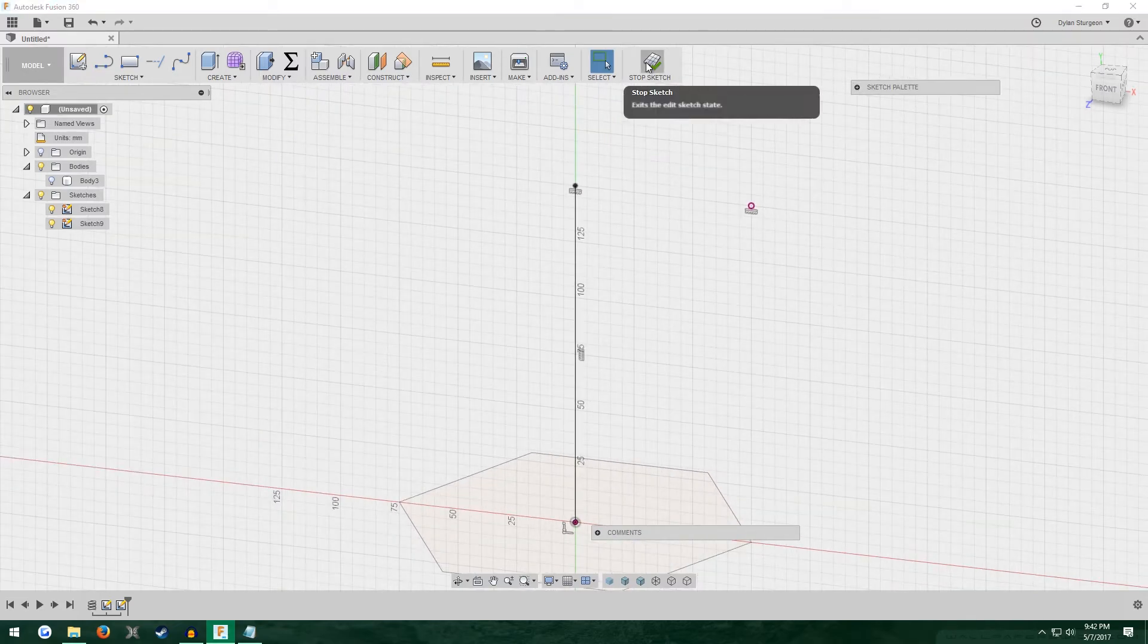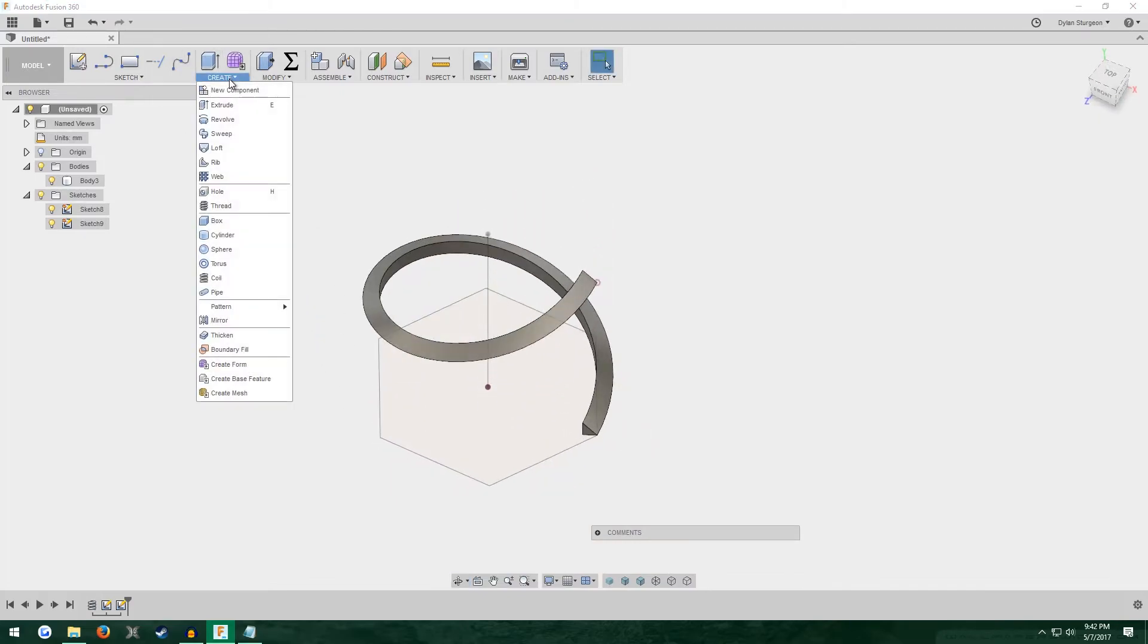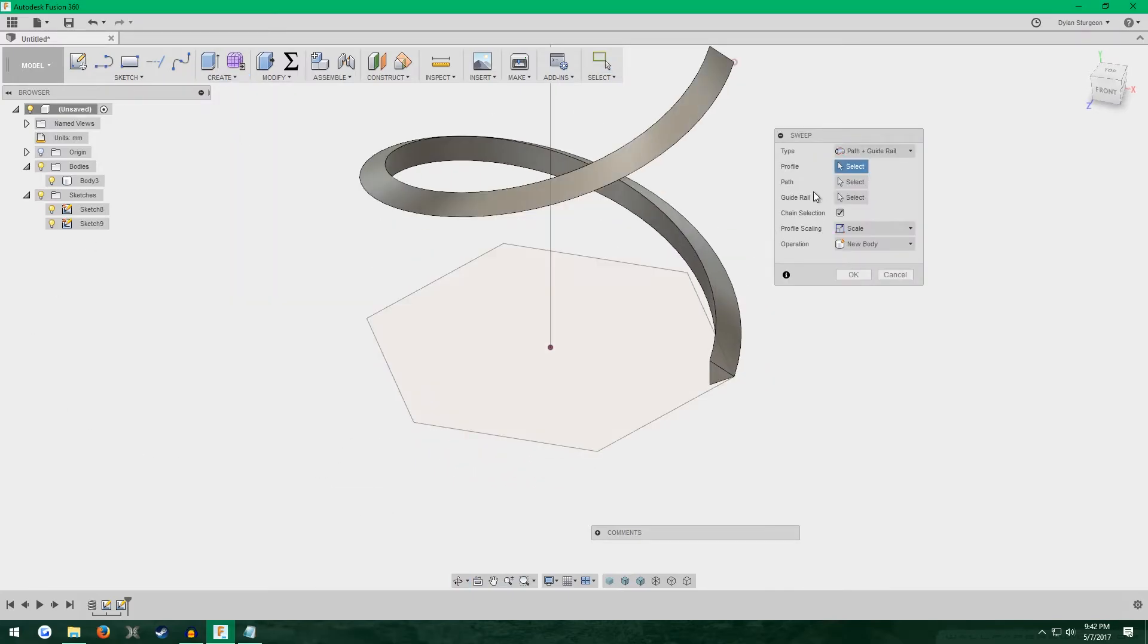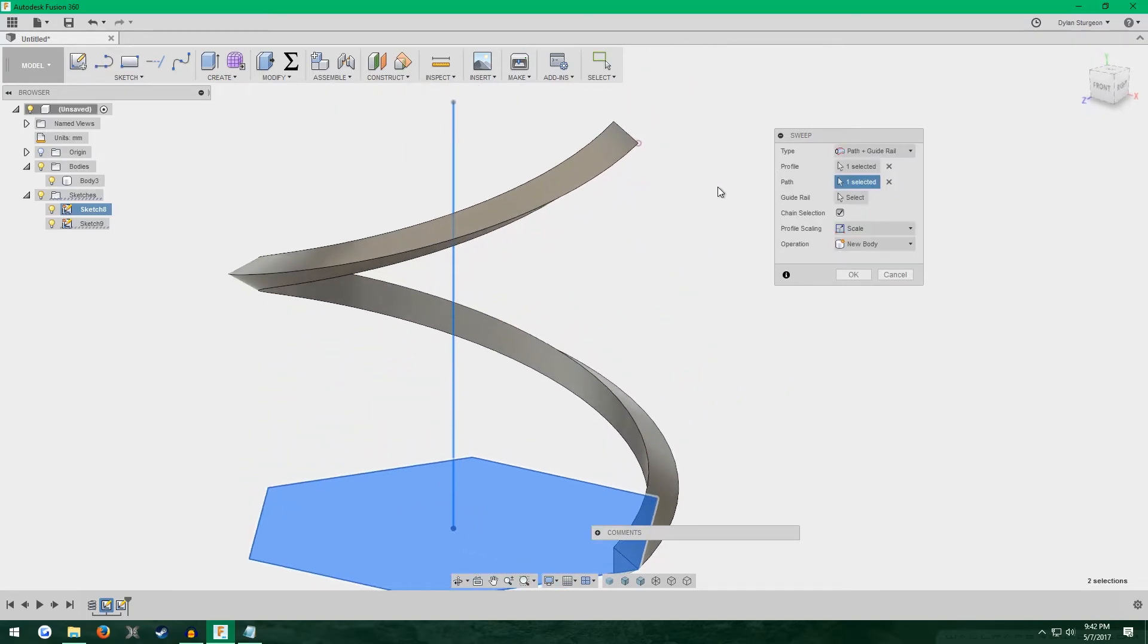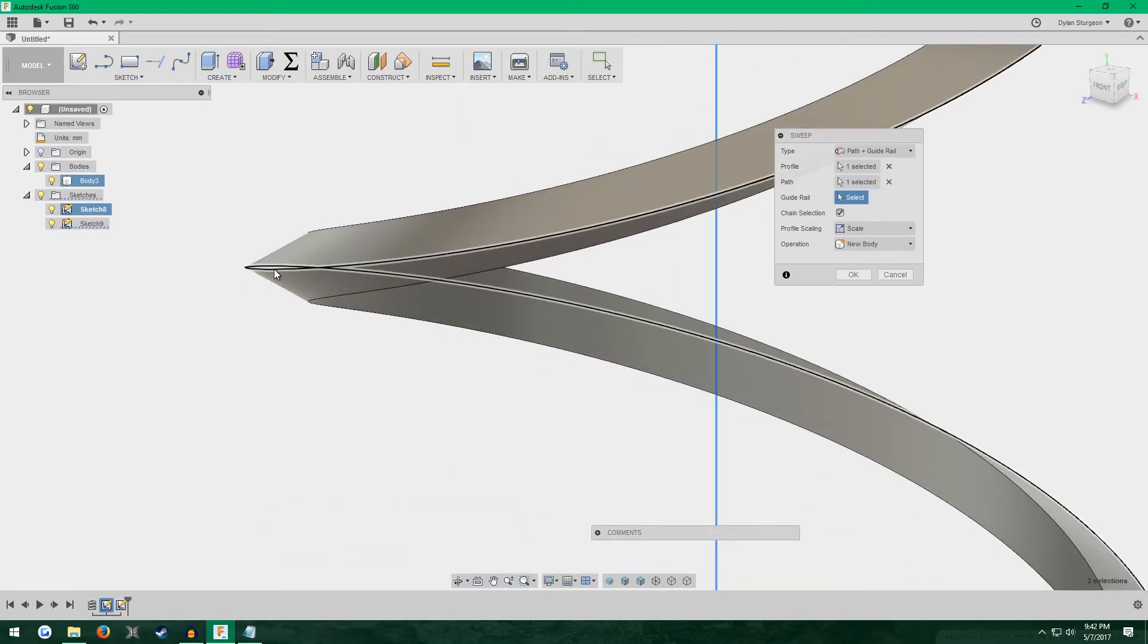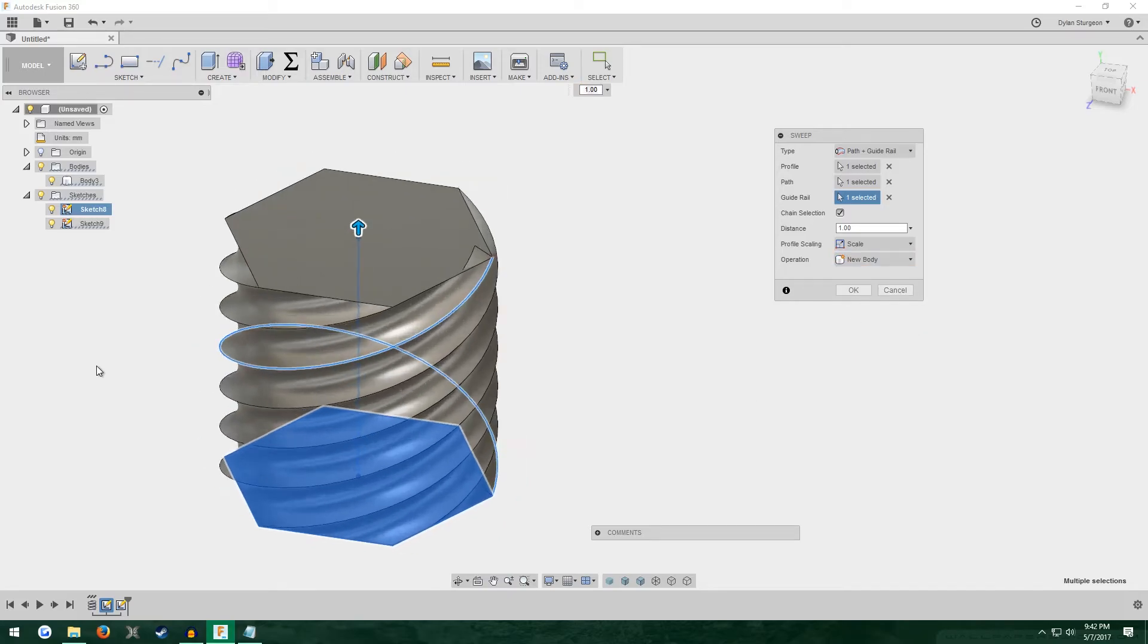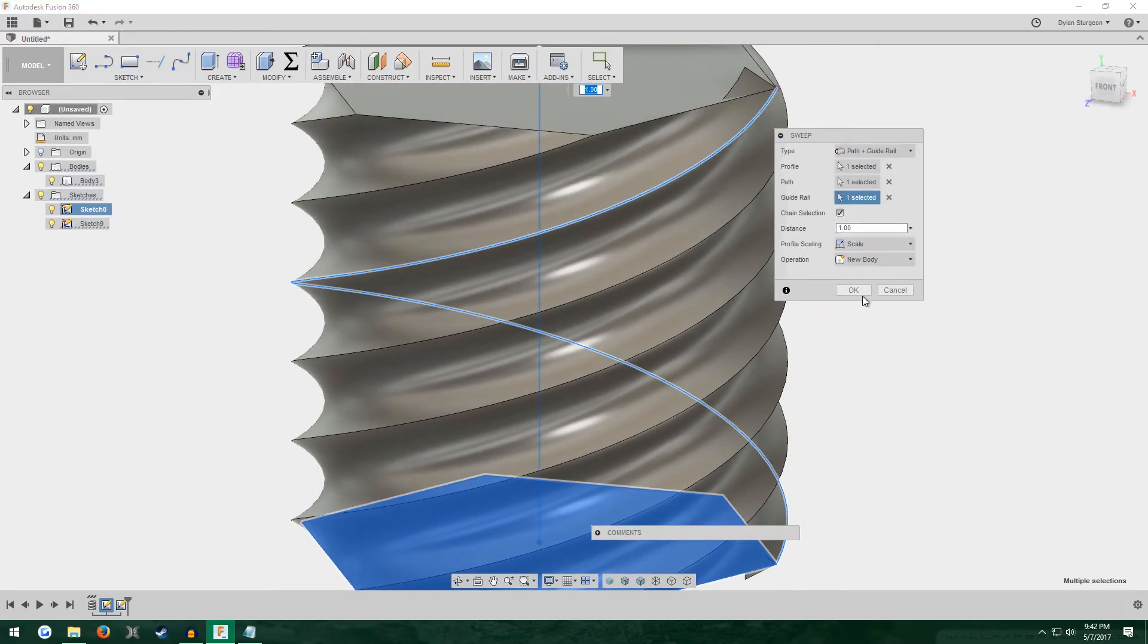Stop the sketch, and now we have everything we need to make this vase. We're going to make it with the sweep command under Create. Under type, select path plus guide rail. For the profile, select the hexagon. Path, select the vertical line you made. And for guide rail, select the outside points of our coil. Set it to new body instead of cut, and there you go. You can see the beginnings of this vase.